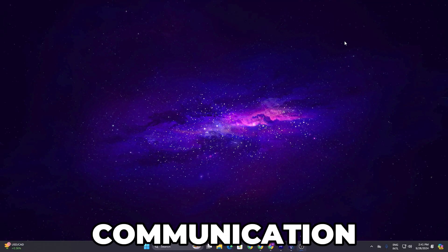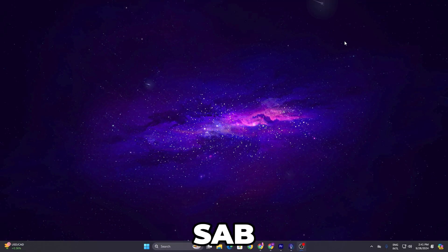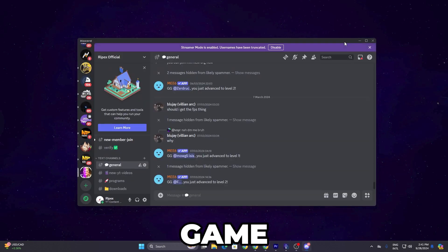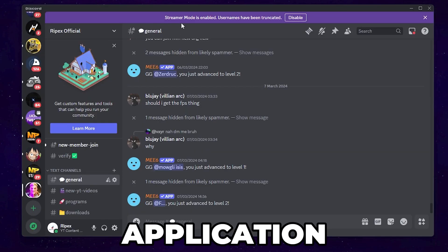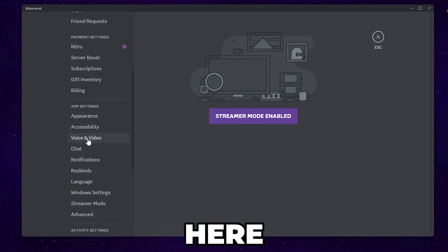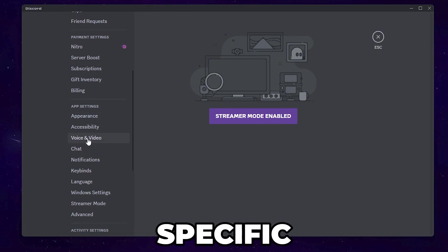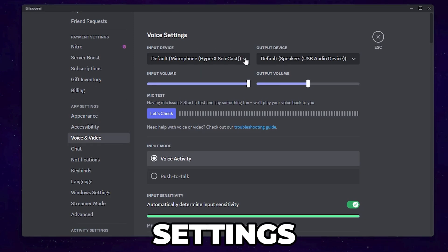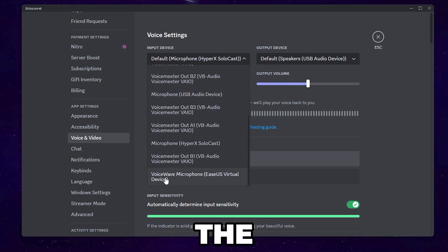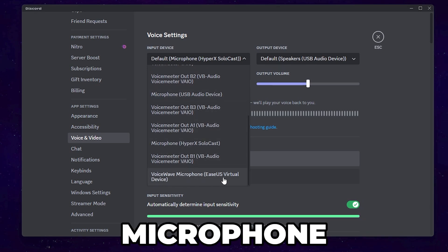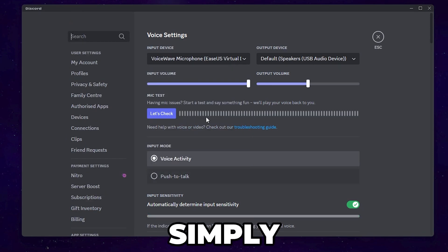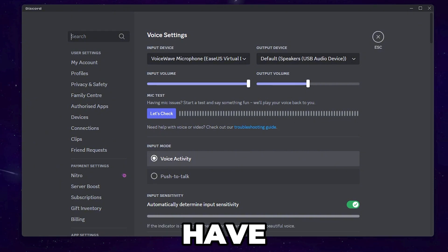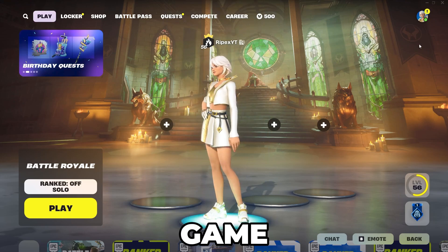Now let me show you how to use EaseUS Voice inside any communication app like Discord, WhatsApp, Skype, or any game. For Discord — and this is the same process for every application — simply open the app, go to Settings, and find the Audio Settings. Find the Input Device or microphone settings, click the dropdown, and select the input device called 'VoiceWave Microphone – EaseUS Virtual Device.' Now the voice will come out of your EaseUS application with all the settings you've applied.